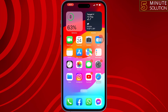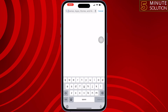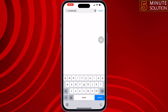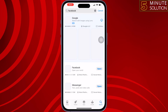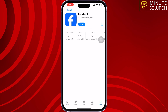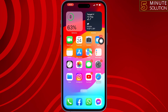The next solution is to update the Facebook app. Go to the App Store, search for Facebook, and if you see any update available, update the app.